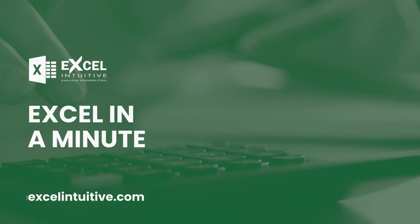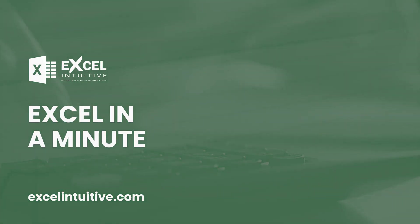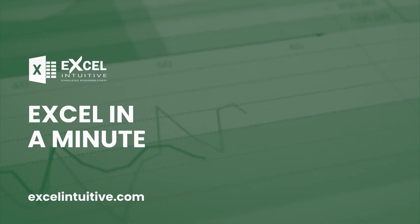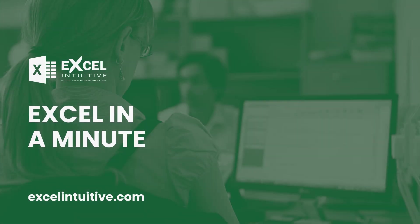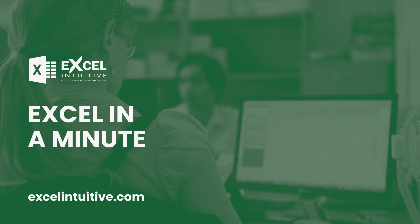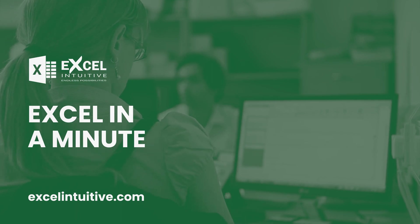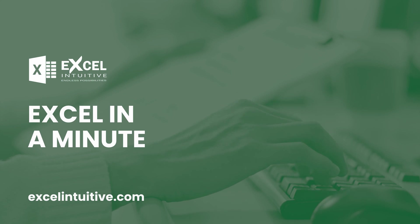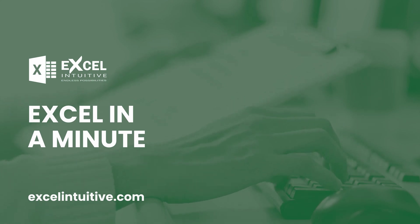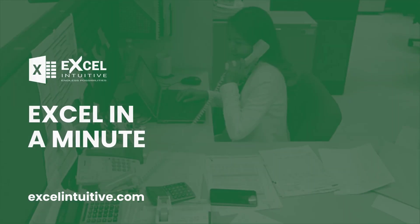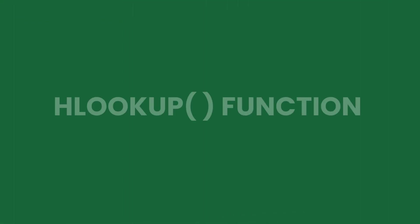Welcome to Excel in a Minute. Do you want to look up data from a horizontally oriented data set in a fast and easy way? In this lesson, we're going to teach you how to do just that by using the HLOOKUP function. The horizontal lookup can only search for values in the topmost row of a table of values. It then returns a value located at the specified number of rows down in the same column.